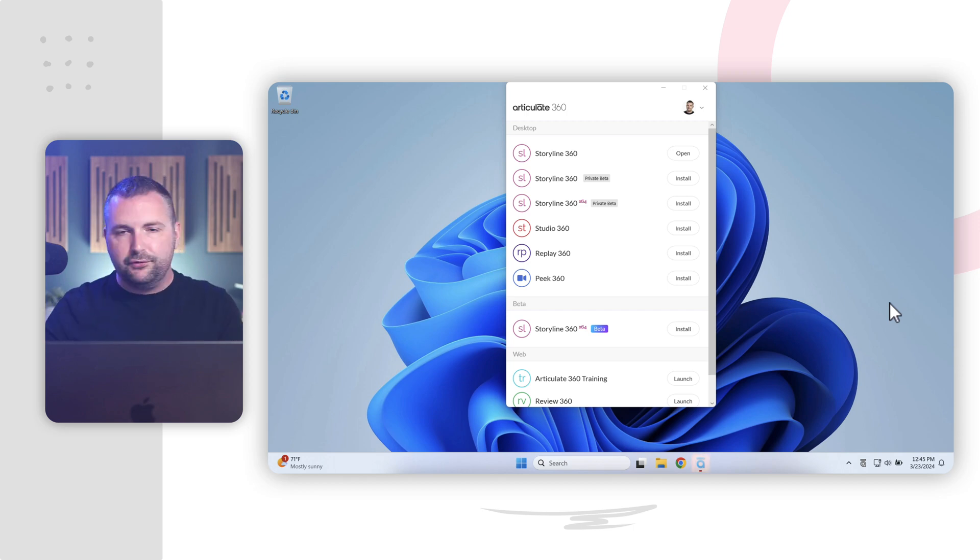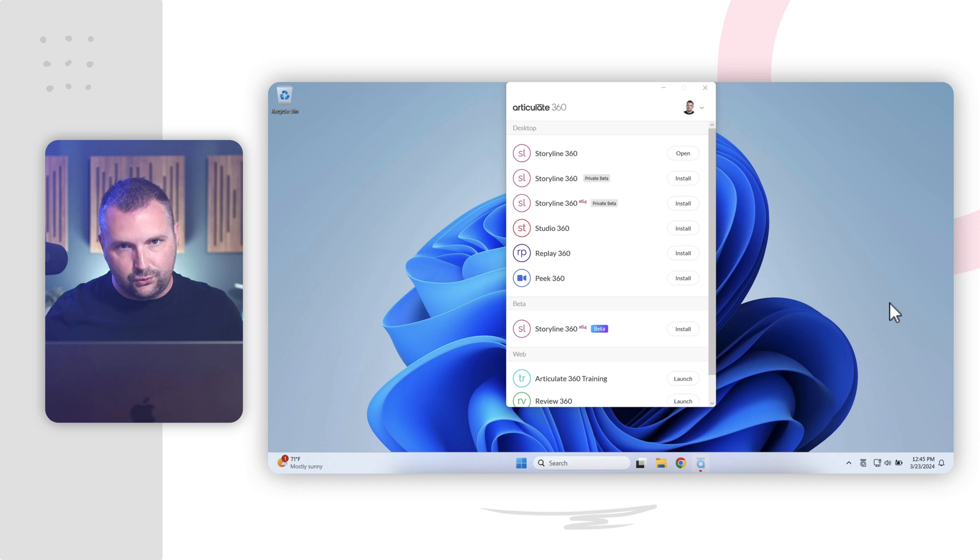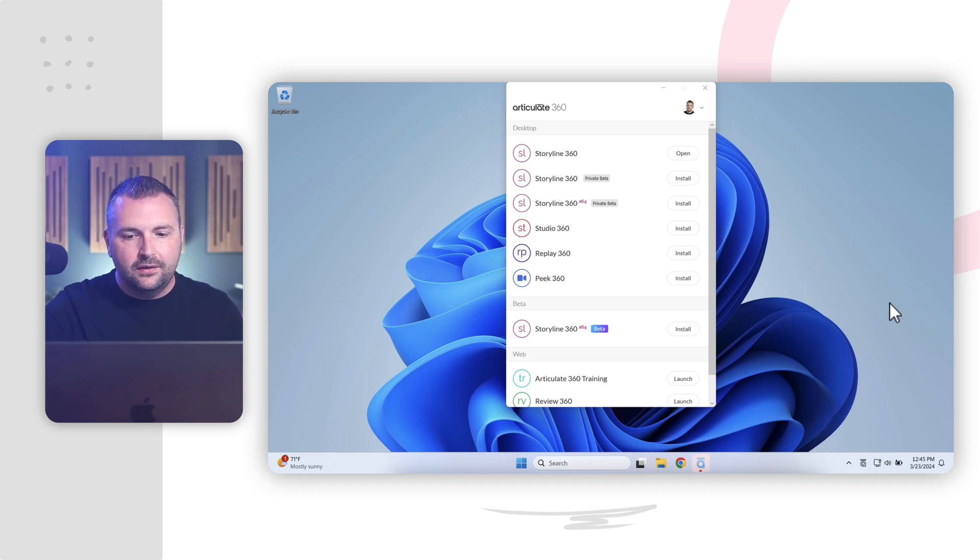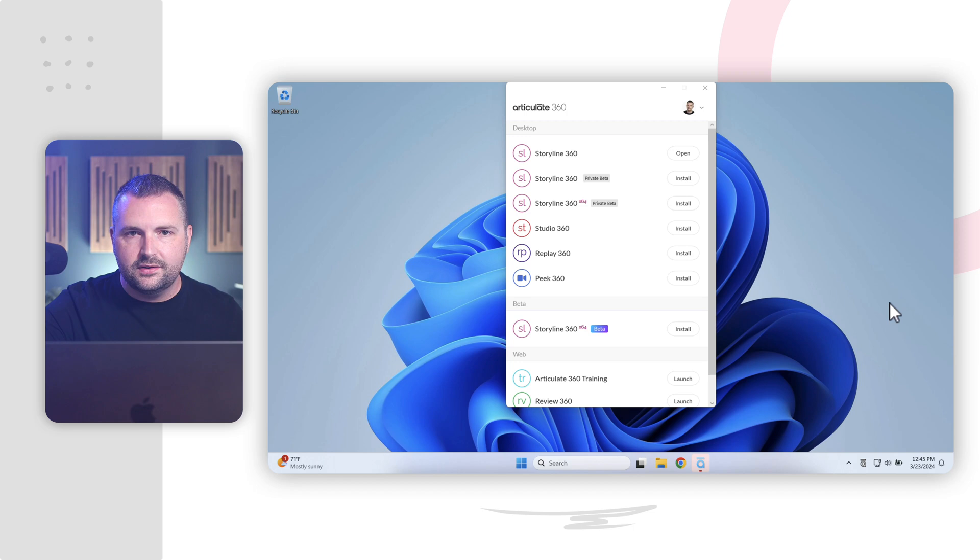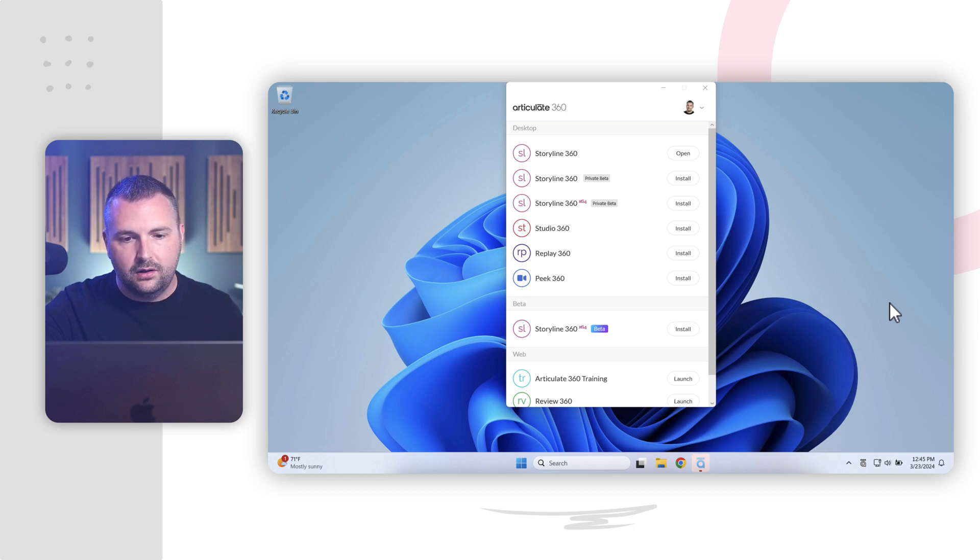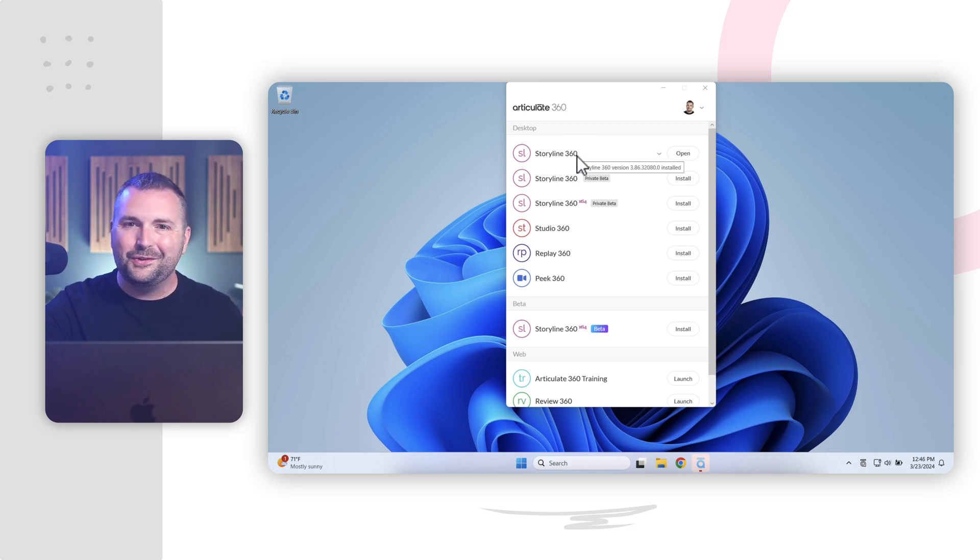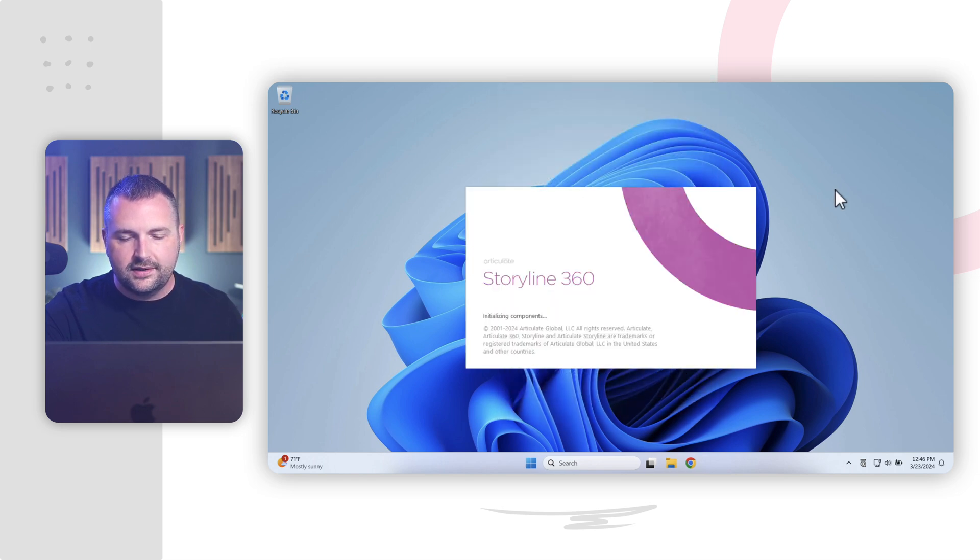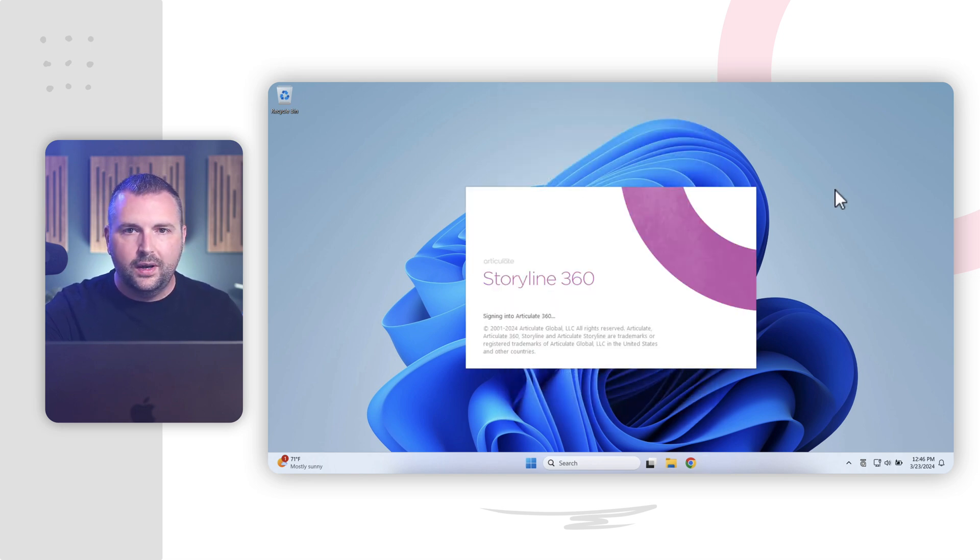And Articulate 360, you have to remember, is a suite of tools which includes Storyline 360. So this window shows us all of the different Articulate apps that we might have installed from Articulate 360. And of course, we can see here Storyline 360. So I'll go ahead and click open to launch Storyline 360.